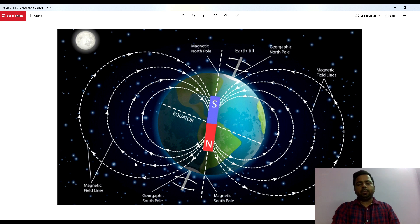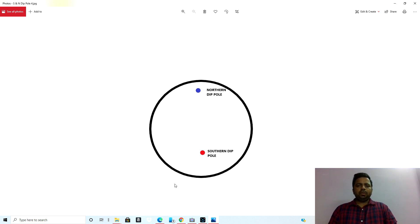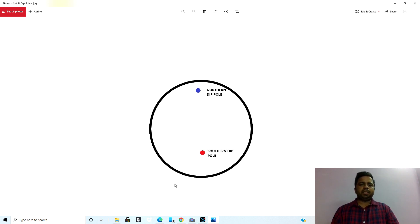This means earth's imaginary magnet has its north pole down and south pole up. Magnetic poles on the surface of earth are also known as dip poles. The approximate location: in the southern hemisphere it is 65 degrees south, and in the northern hemisphere it is 85 degrees north. These are approximate locations and they keep on changing.